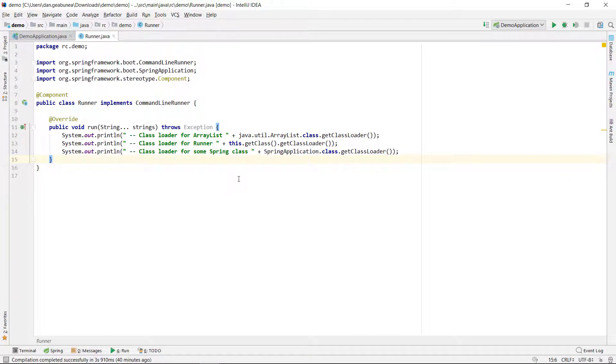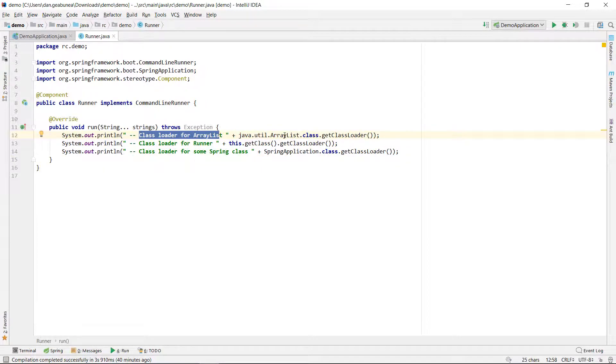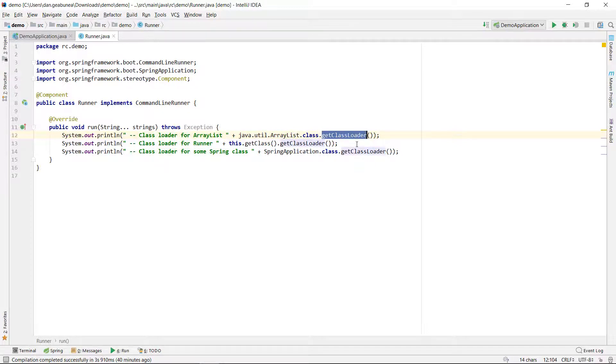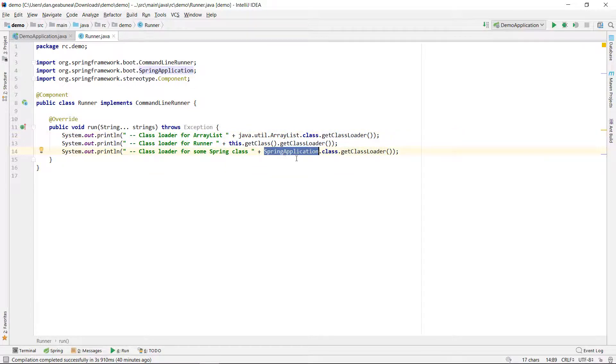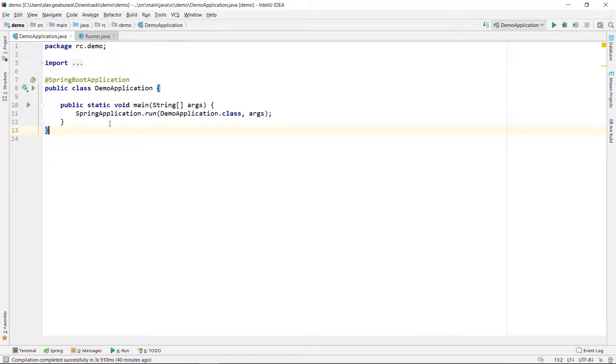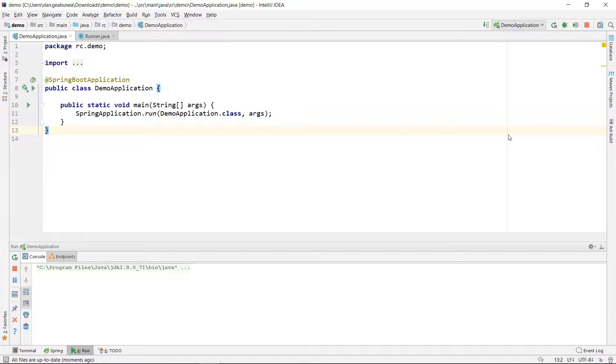And I want to see, I want to print out the class loaders that are used to load specific classes. For example, I want to print the class loader for ArrayList. And I can do it by identifying the class, which is in Java util ArrayList.class. And then we have a method called GetClassLoader. Then I want to print the class loader for a runner, which is the current class. And then I want to print a class loader for some arbitrary Spring class, which is basically a dependency in my case. So, I want to print out the Spring application class loader. And Spring application basically is the class that runs, fires up the Spring Boot app.